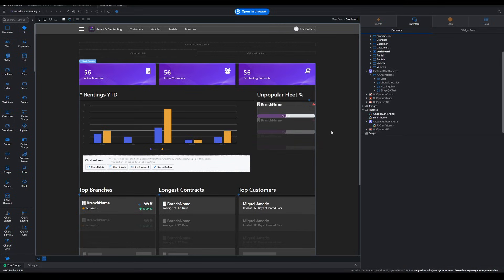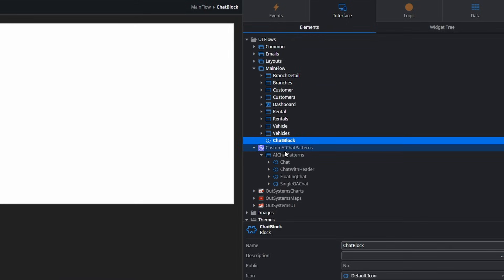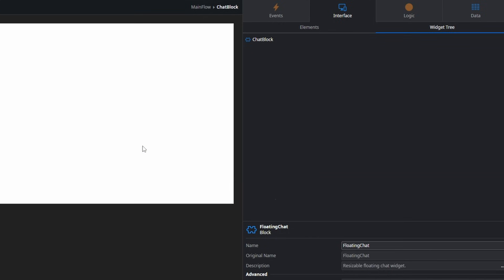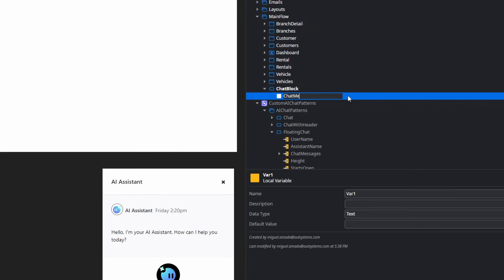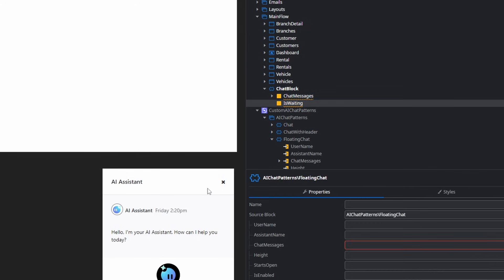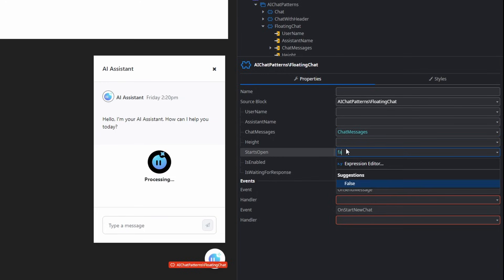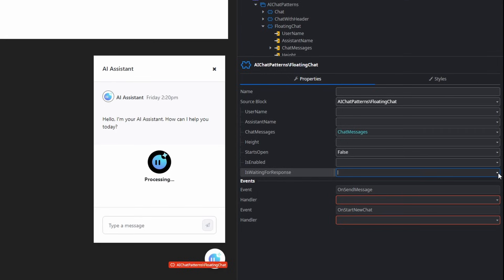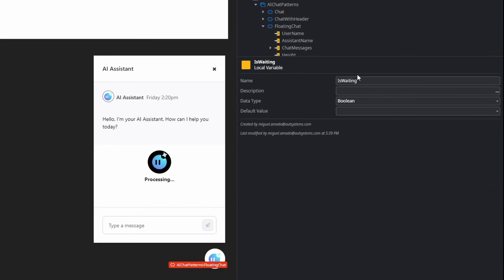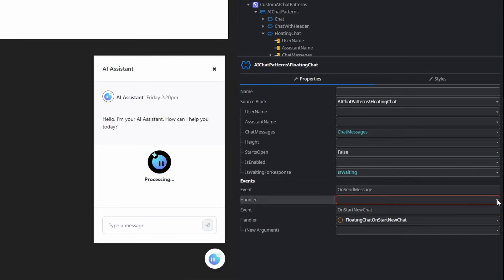I have here my dashboard of my application and I want to apply the help of my agent here. So, I'm going to build a chat box where the user can chat with the agent. First, let's create a chat block that we can use on our dashboard page. We are going to drag in the floating chat that has been customized, and we are going to need a chat messages list so we can keep in the UI the logic of the conversation. We've created a boolean — isWaitingForResponse — so we can control the UI.